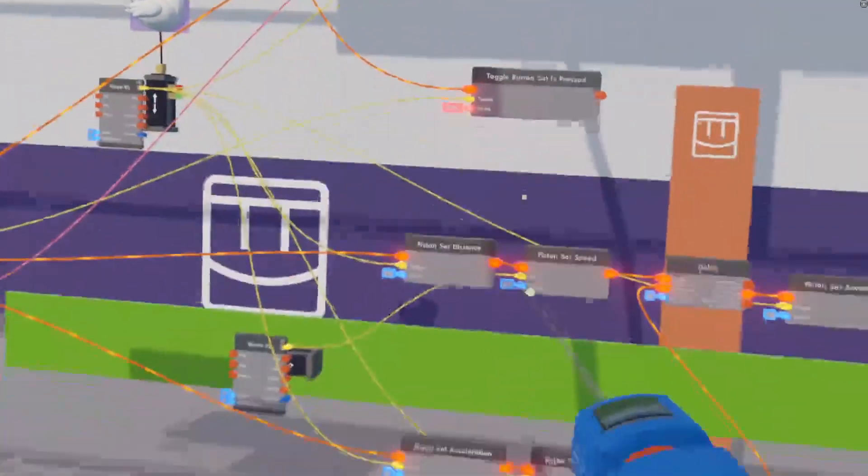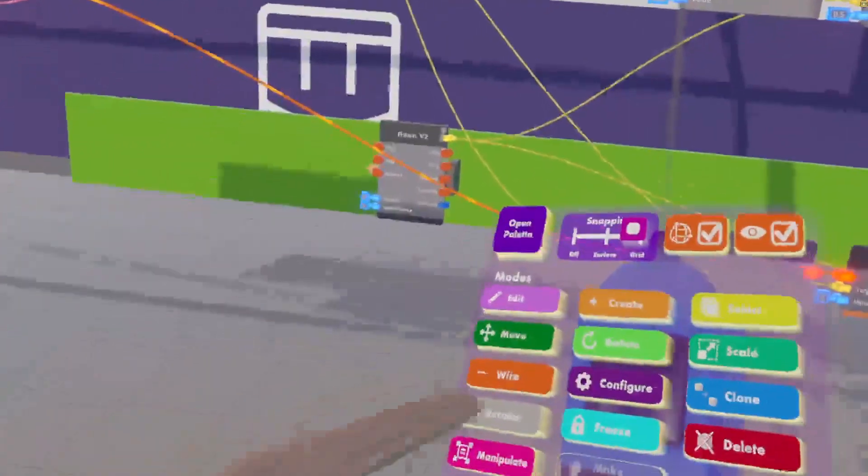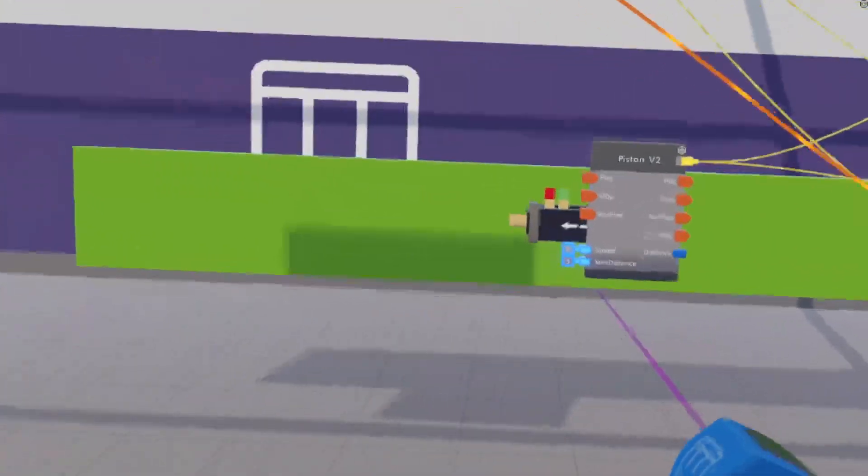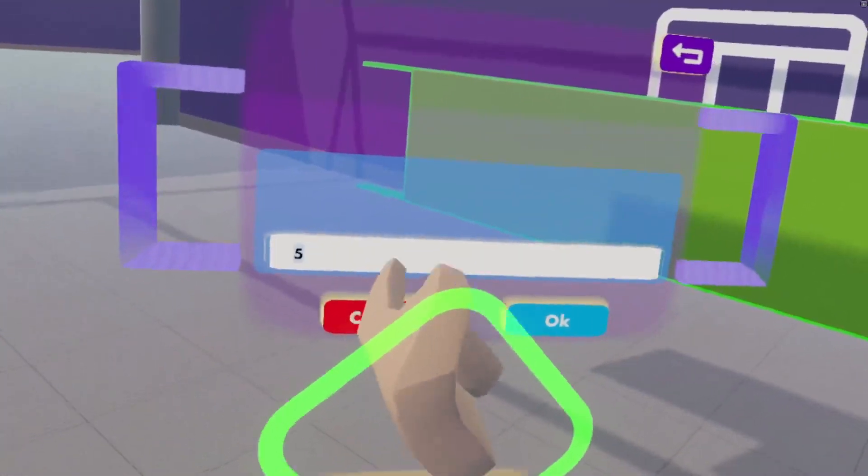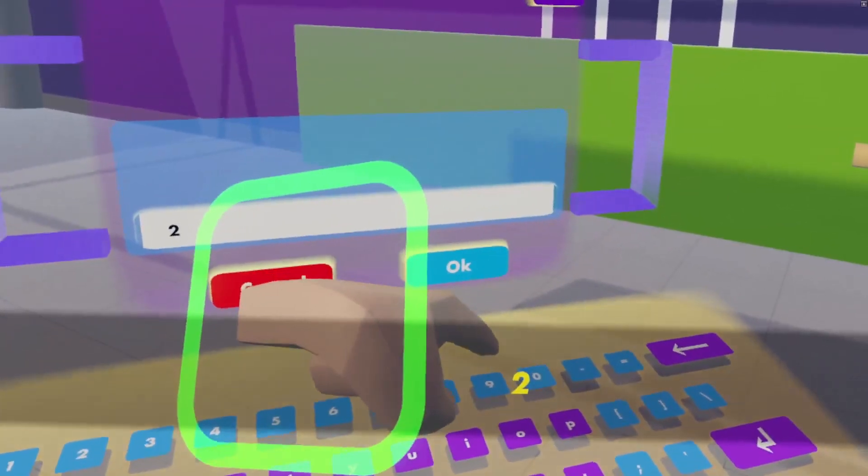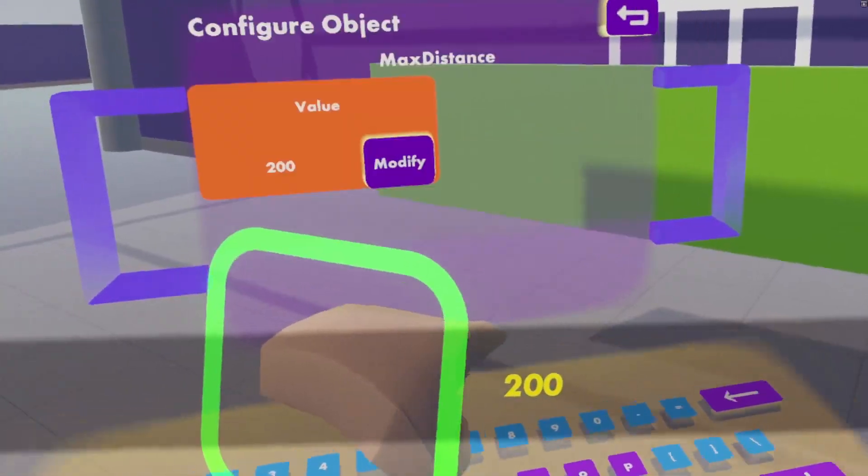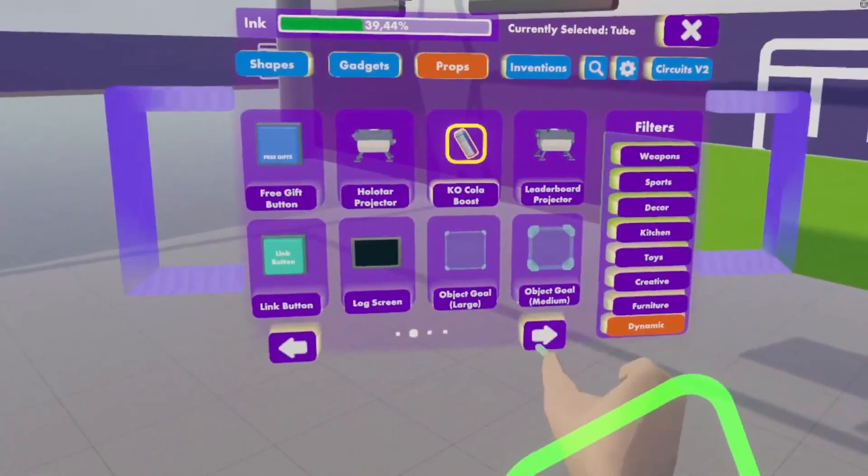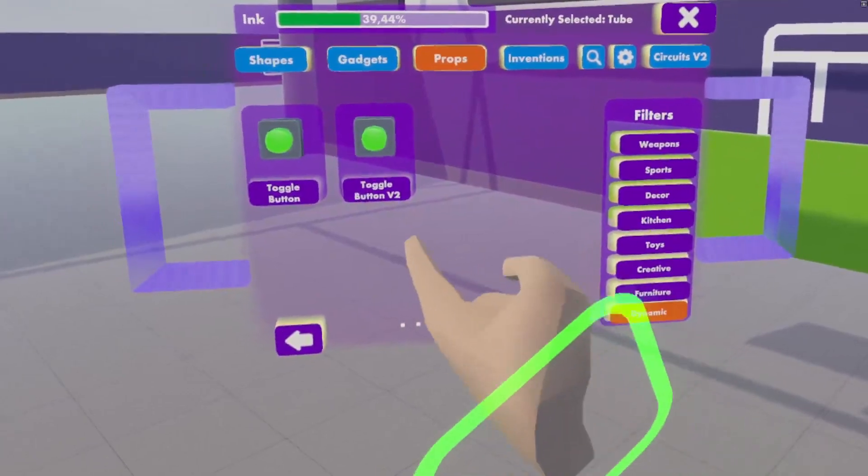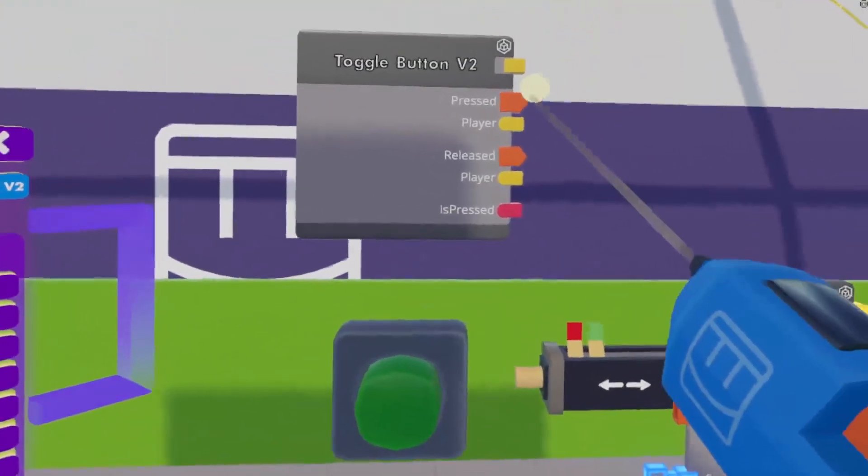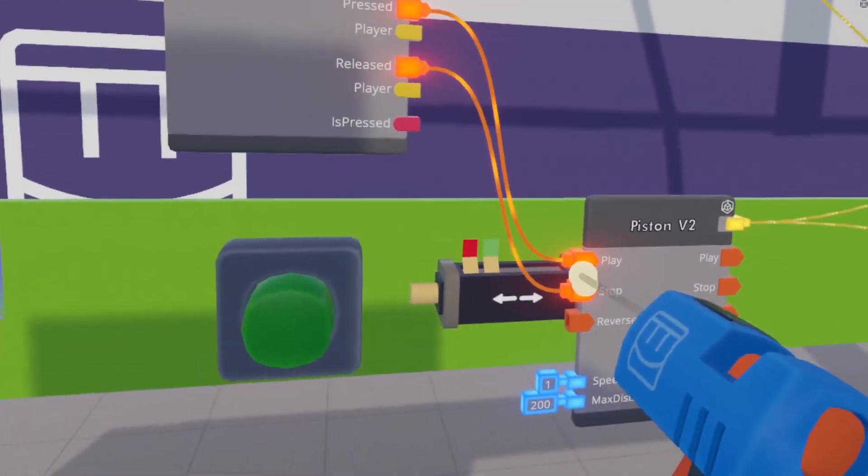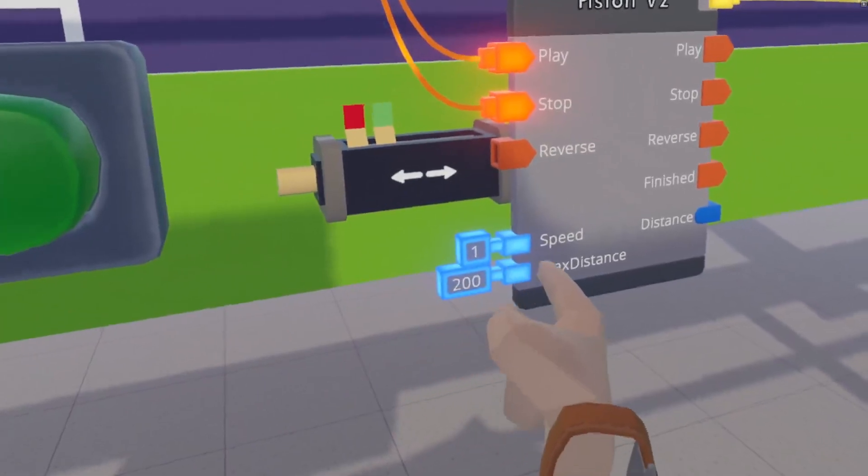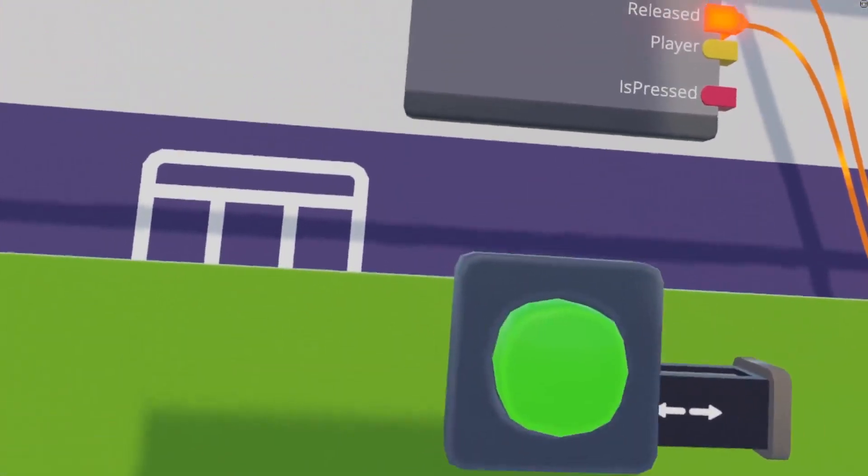So there we have a piston set speed, and there we have our other piston set speed. We need to set the max distance of this piston to something really high. So let's set that to 200. Now this, just to update the value, this doesn't have much of a use for the game itself. But, if we play and stop it from playing once, then it will update its max distance to 200 meters.